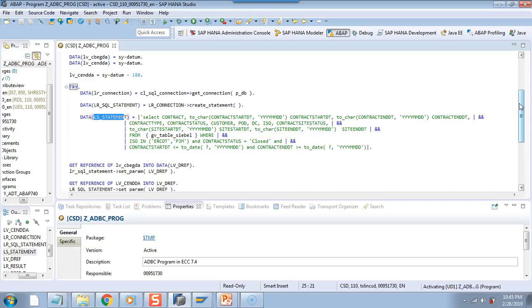So we end this part here. In the next part, we will write it in S/4 HANA, and you will see that there is no difference between S/4 HANA and 7.4.